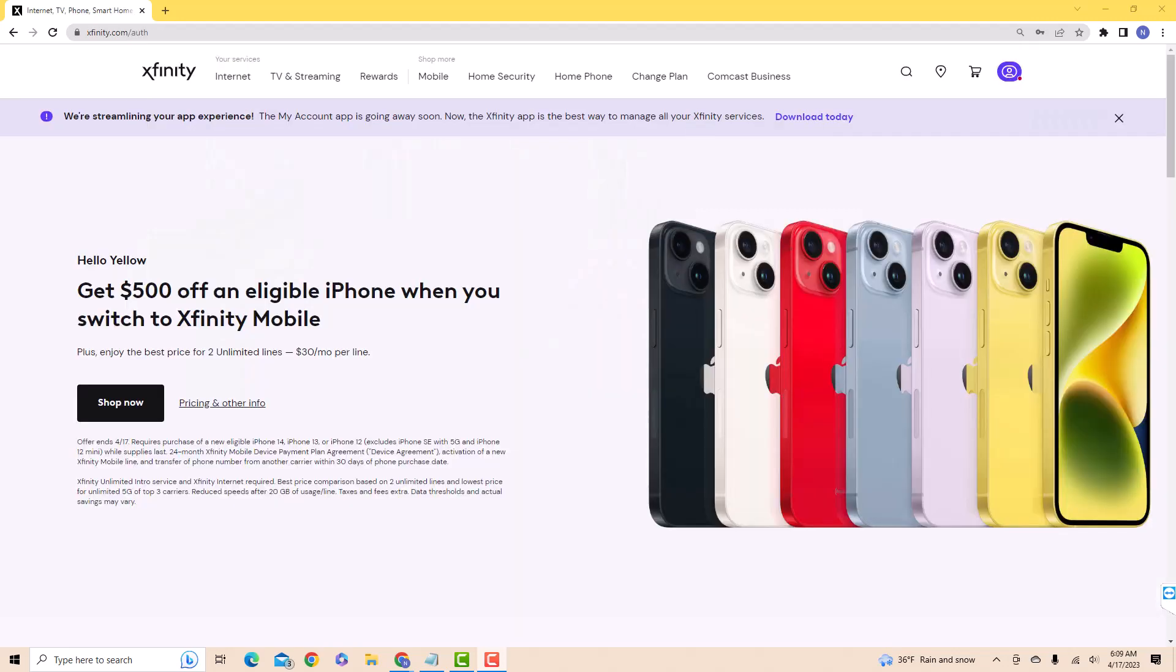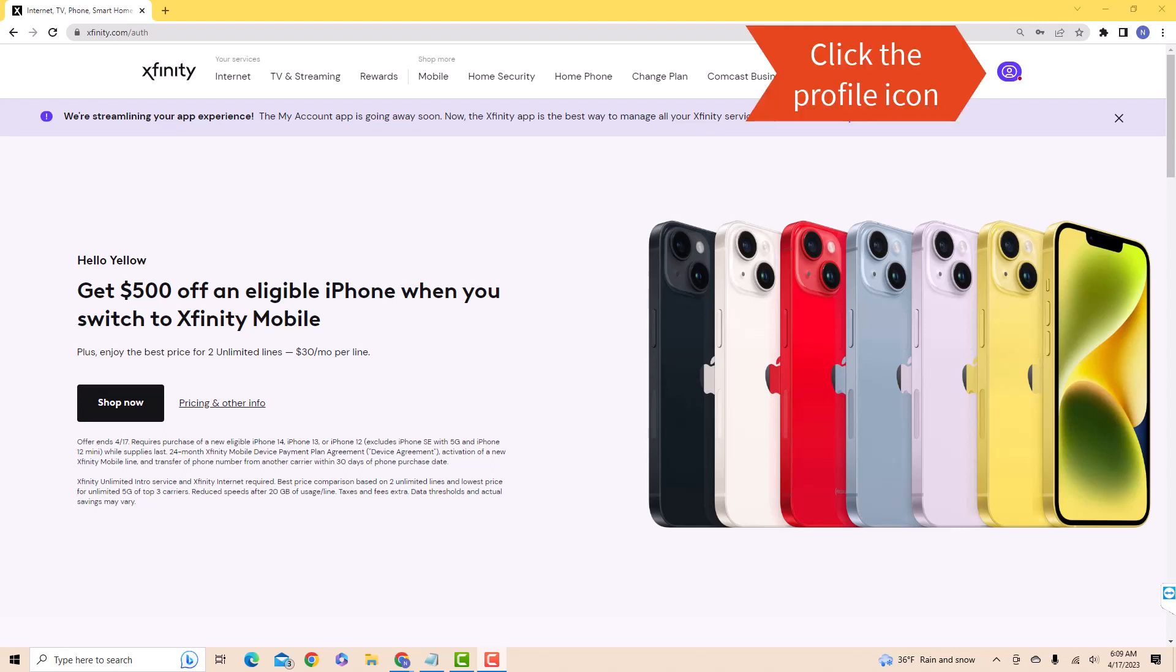Once you're signed in, you will see a profile icon at the upper right side of the page. Click on the profile icon.